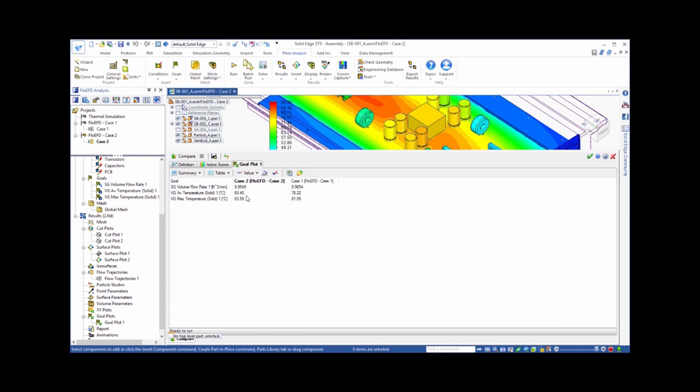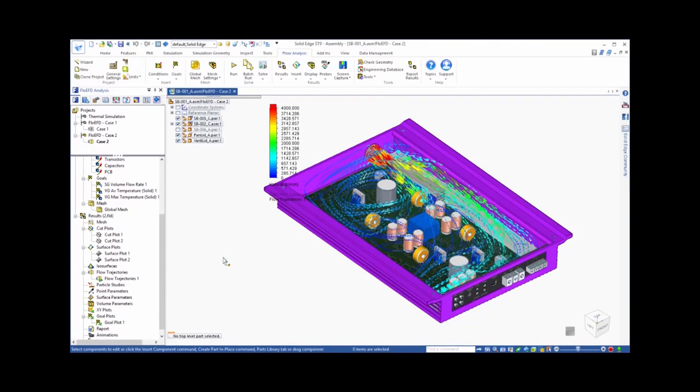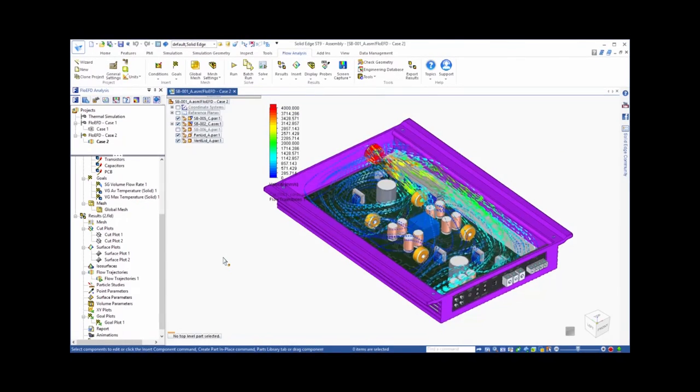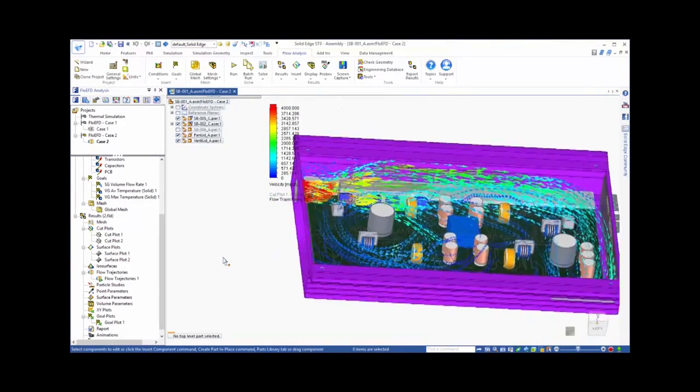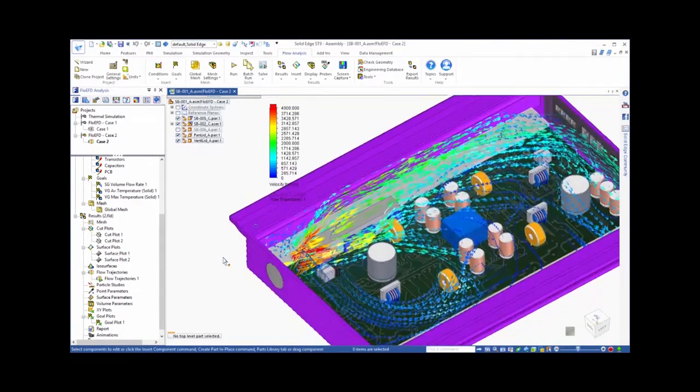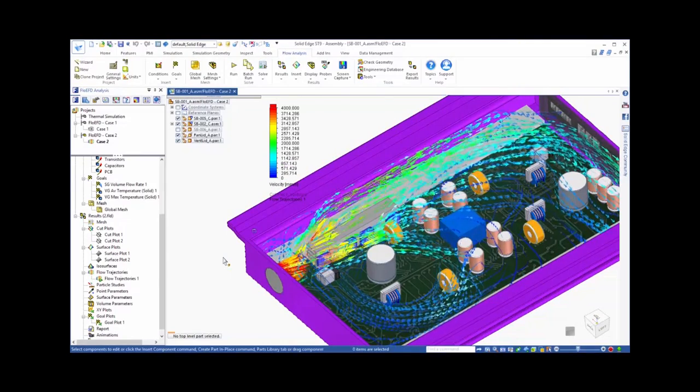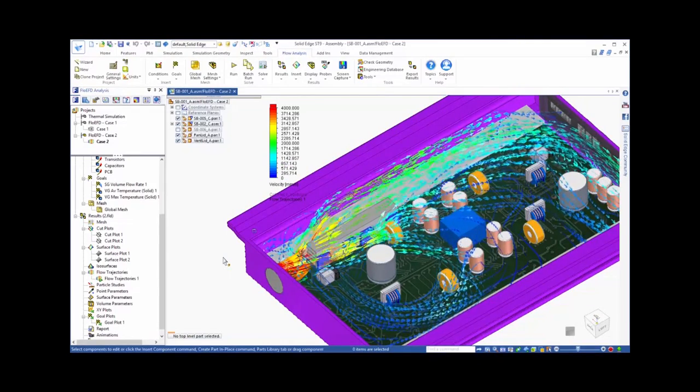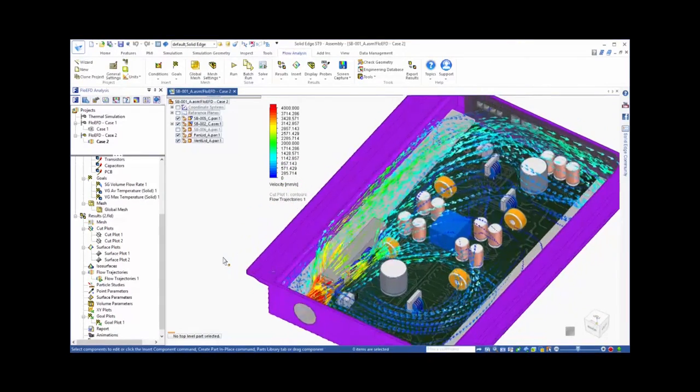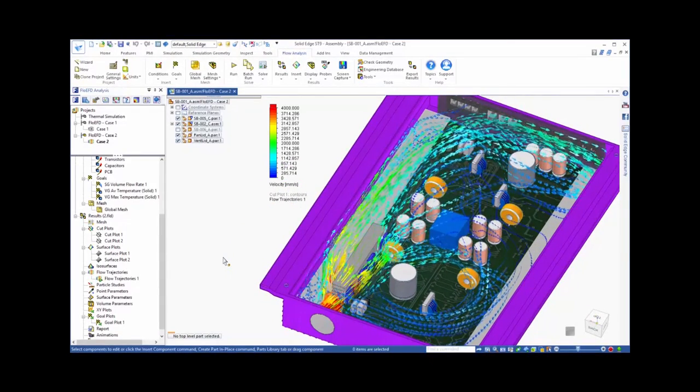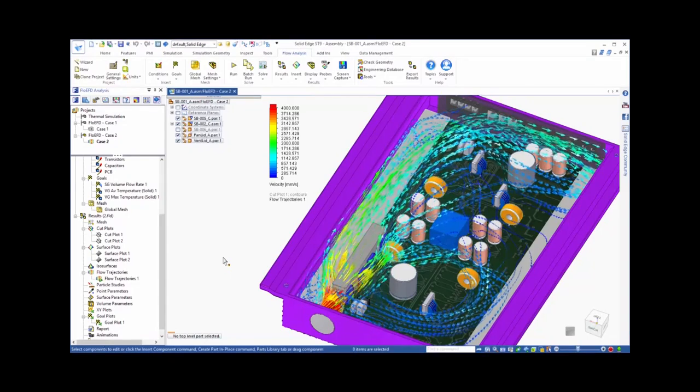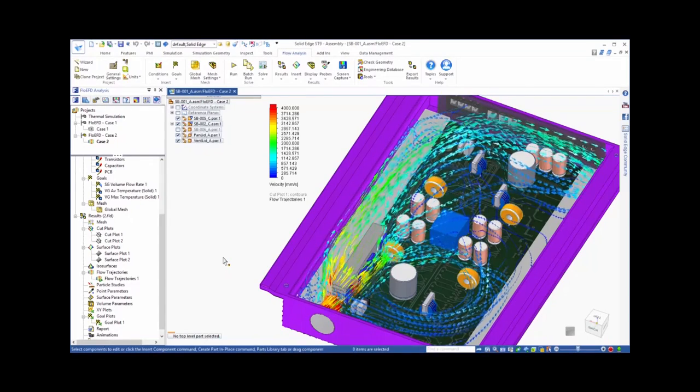This example shows how FlowEFD for Solid Edge can be used to improve the design of an audio amp relative to thermal management. FlowEFD puts the power of CFD directly in the hands of Solid Edge users with an easy to use, fast and accurate analysis tool.